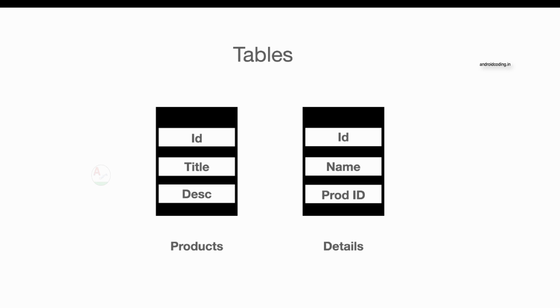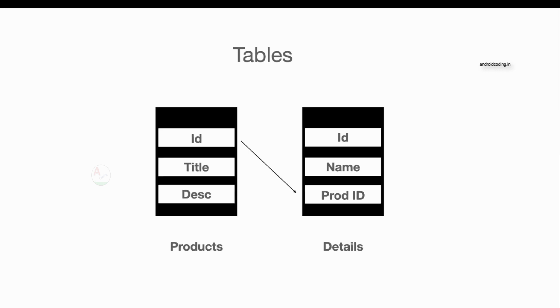Product id is nothing but the same id which we are going to specify in our products table. So that particular id we are storing in our details table as well to establish a relation. How we will get this particular product id? Whenever we try to insert data into our products table, then we are going to fetch the id and store the id when we are inserting data into our details table.